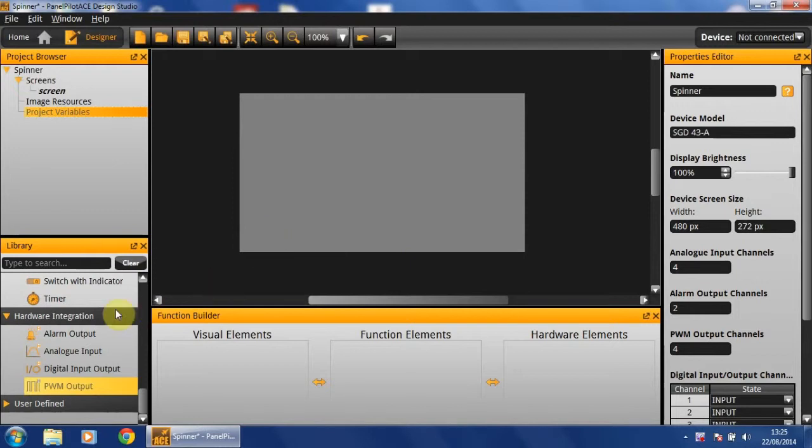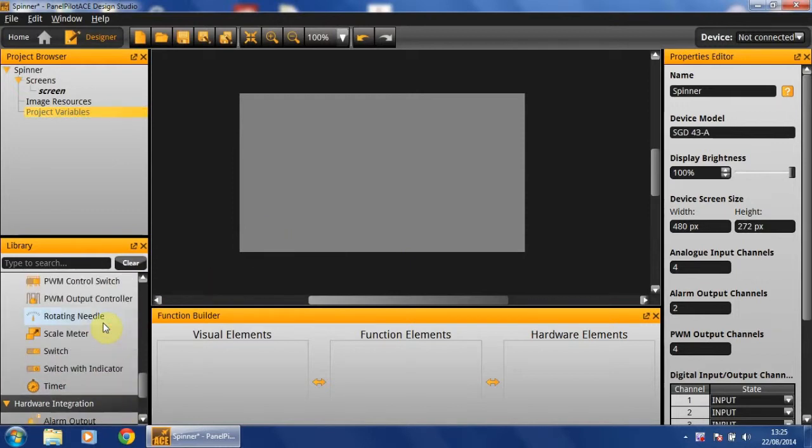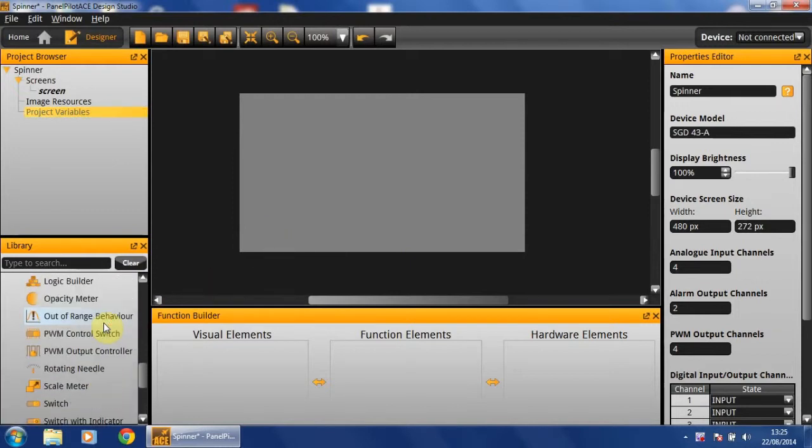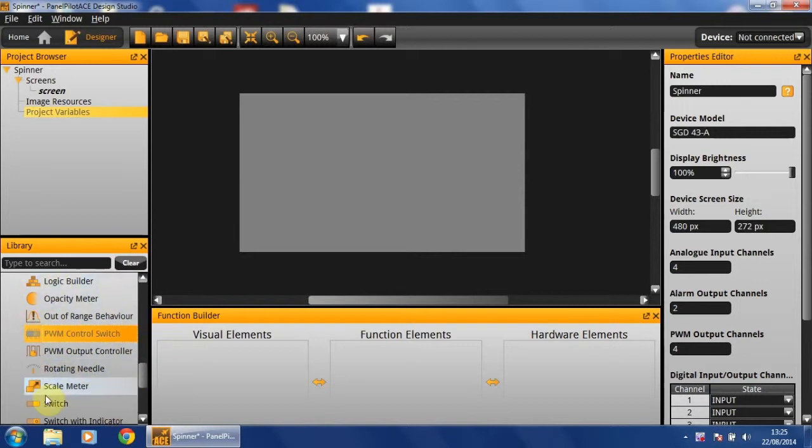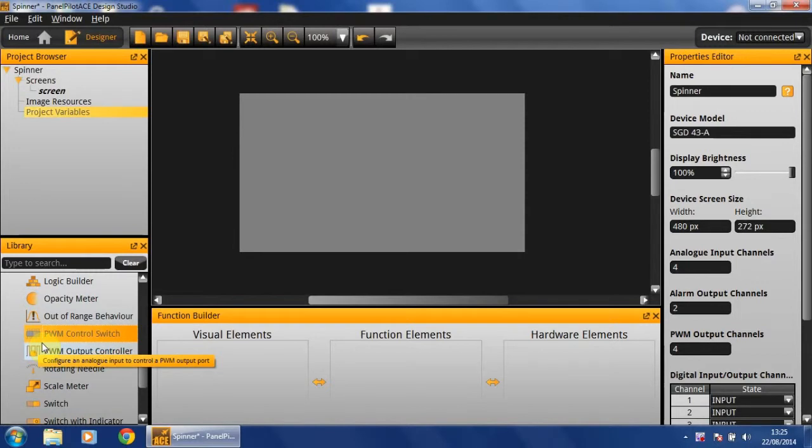In order to implement incrementable variables, we're going to need to use the PWM control switch. Since this enables the user to increment or decrement the PWM, we can utilise that functionality to increment or decrement our variable.